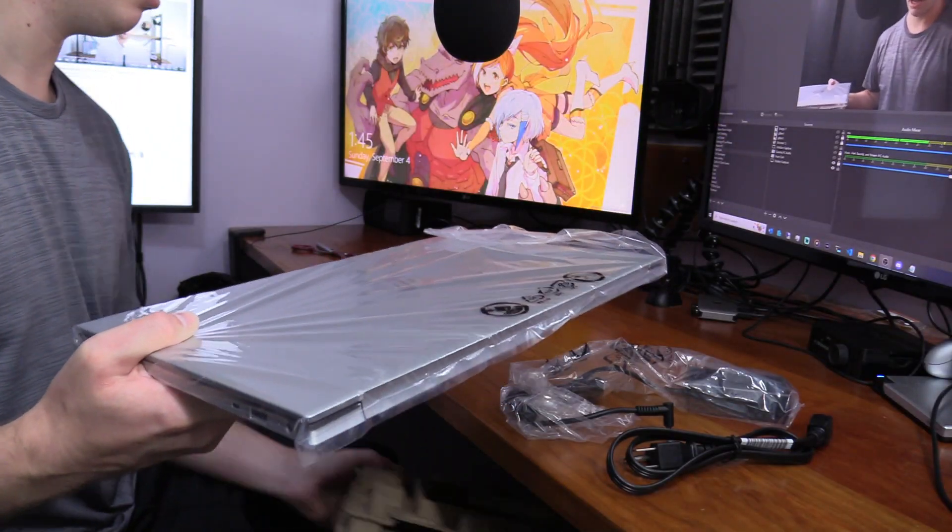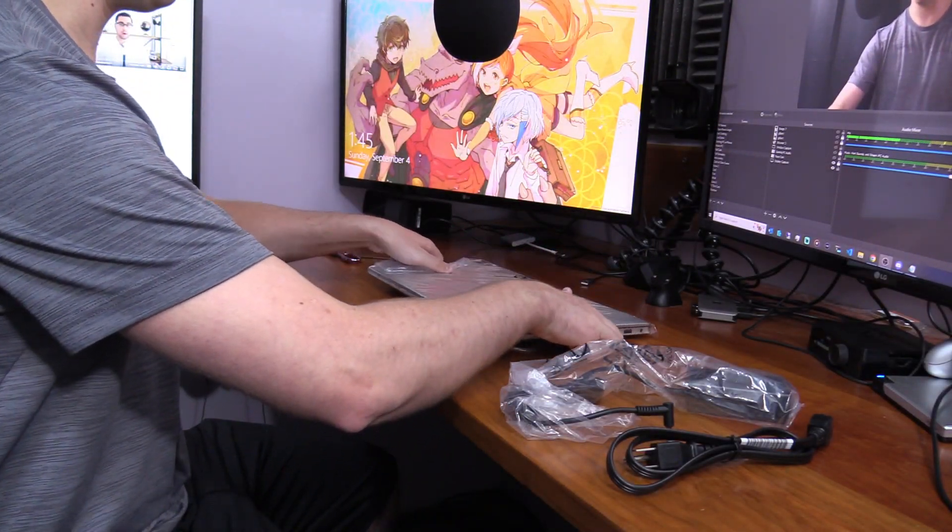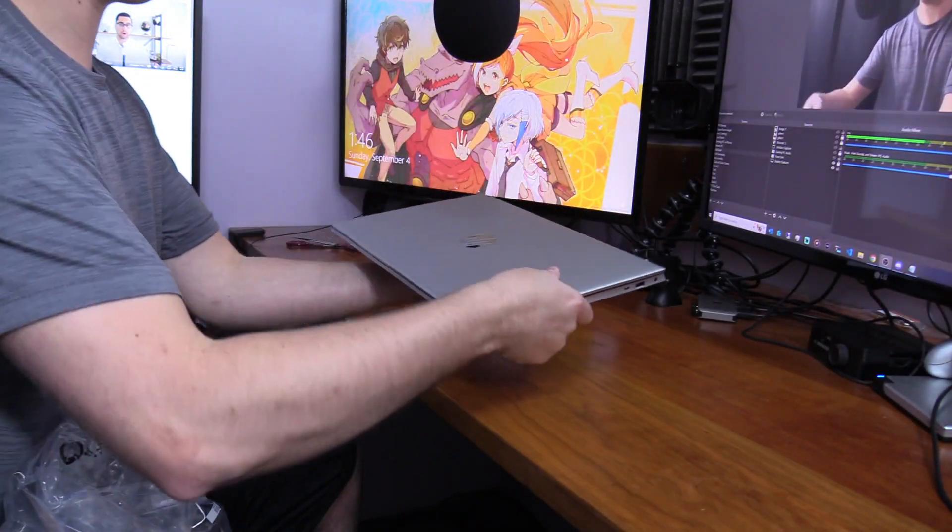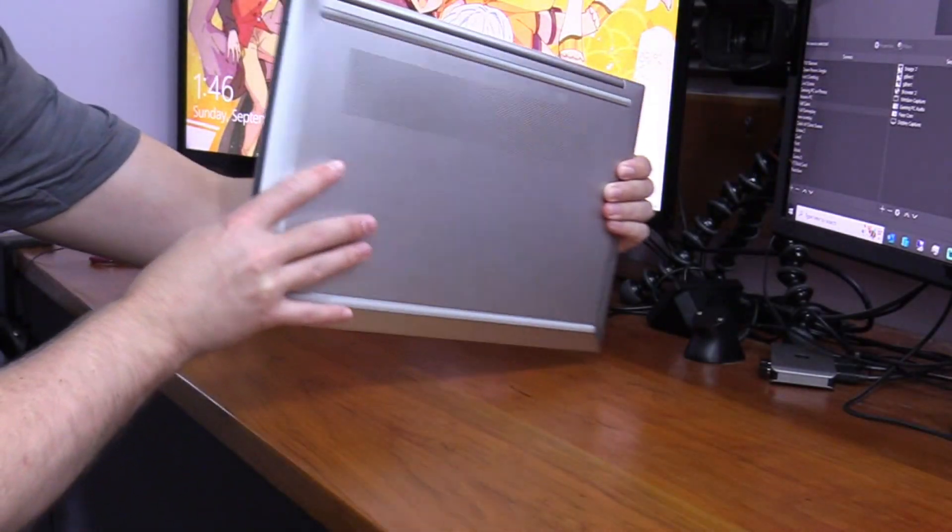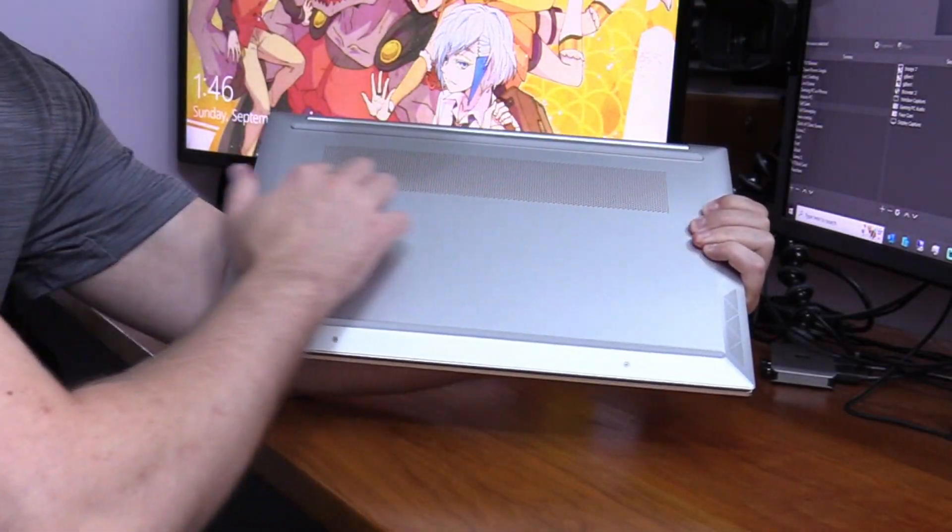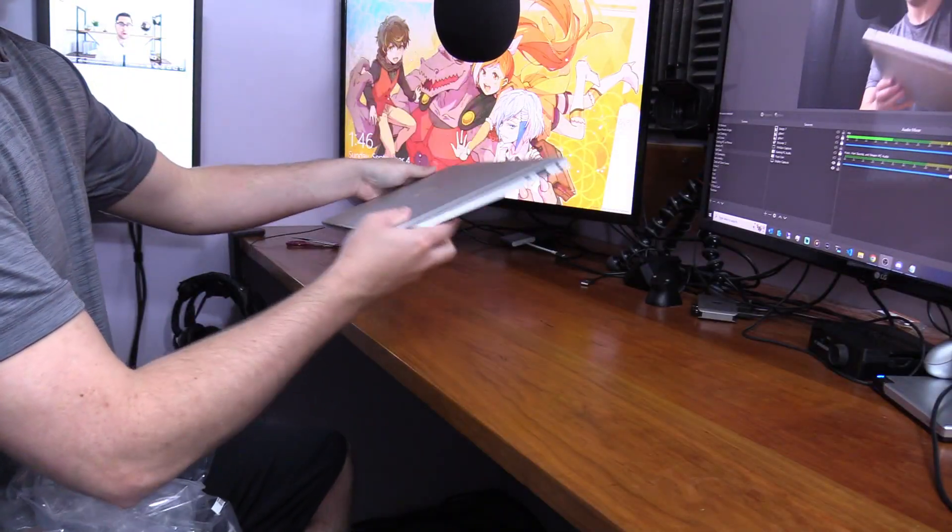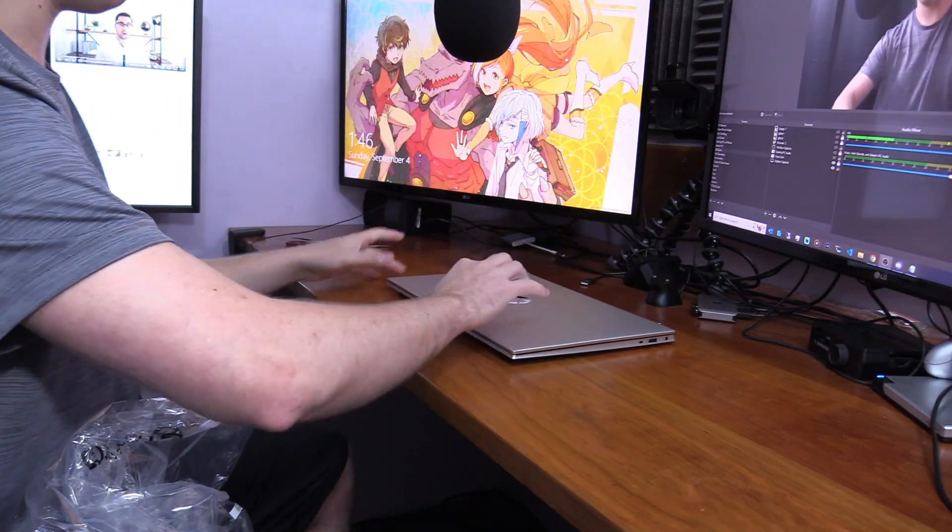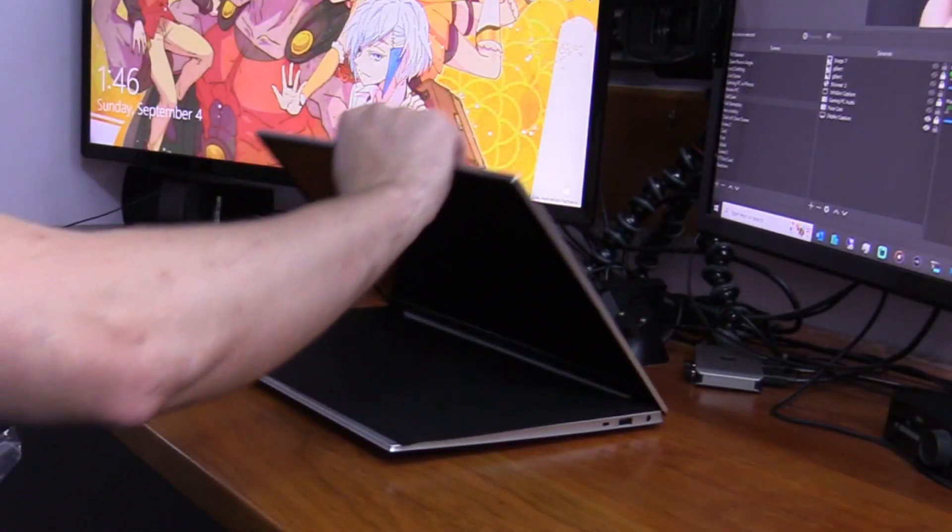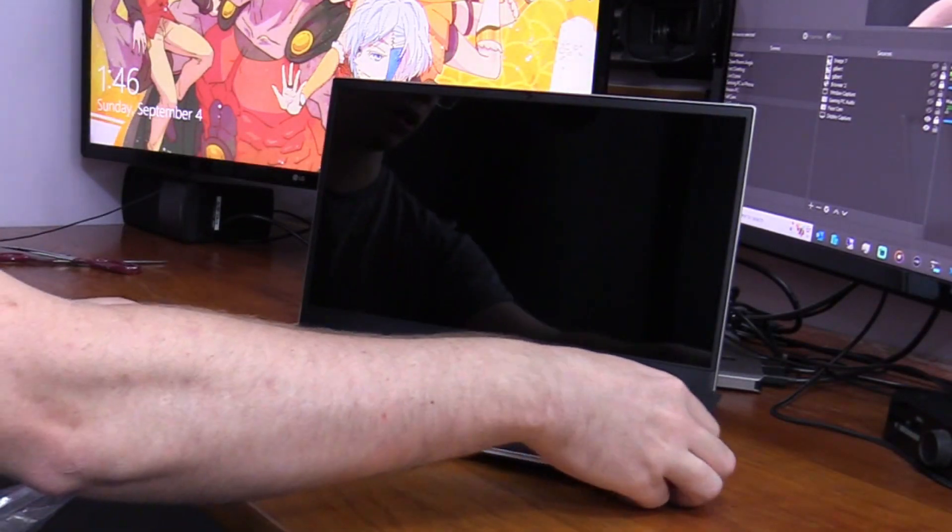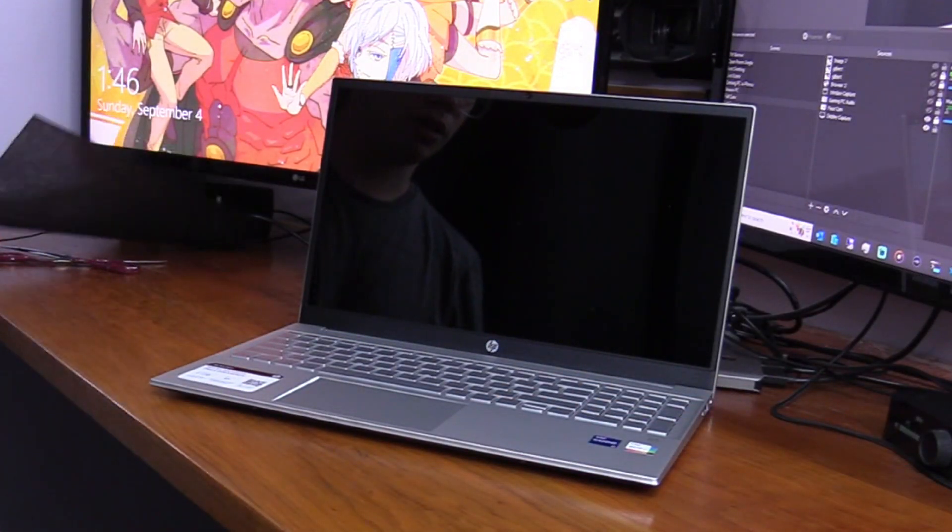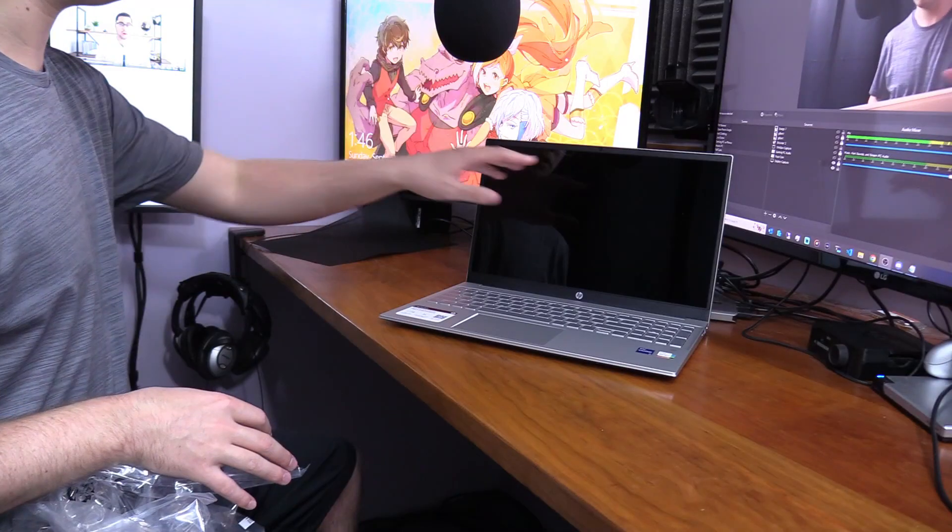Here is the laptop. It's gonna have a manual and some other stuff, but we don't really want that, we just want the actual laptop. You can see the front side, the back side where the air vents are for the actual fans.